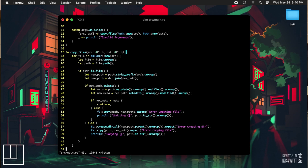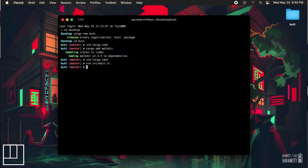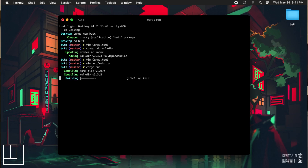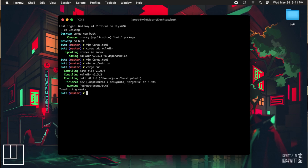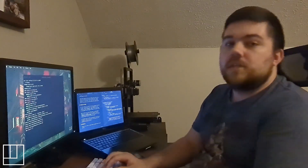All that's left at this point is to test your program to make sure it works. Typically when we run a test of a program, we run it by running the command cargo run. However, because we are relying on two arguments for our program to fully run, it will not work as-is. What we need to do is add two dashes after the cargo command followed by our arguments — cargo run dash dash, our source folder, and then our destination folder. As you can see, it ran just fine. It's a basic backup transfer tool in just 43 lines of code.